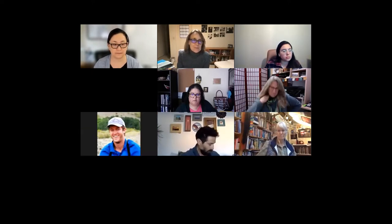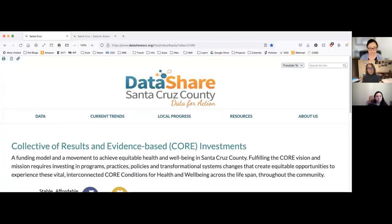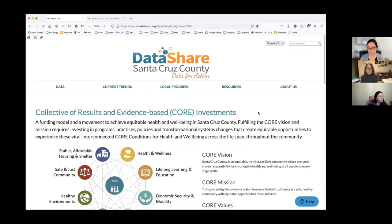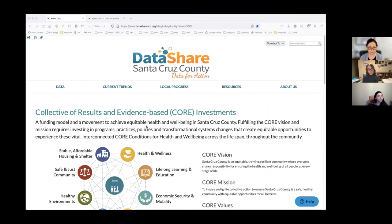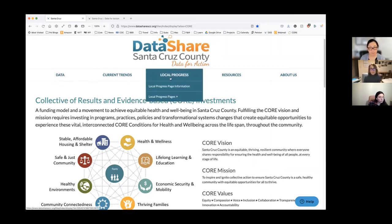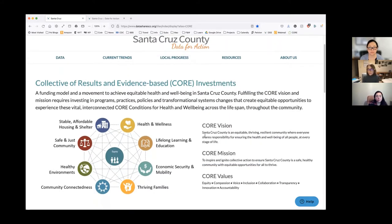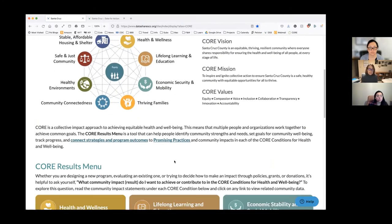Now Nicole is going to show us the strategies and program outcomes tool. This is the way to get to the strategies and program outcomes page. If you're already on the results menu, you can just scroll down. The core results menu is also under the local progress pages. As you scroll down the core results menu, you'll see links embedded for the strategies and program outcomes and the promising practices, plus a nice orange button at the bottom that's easier to see.